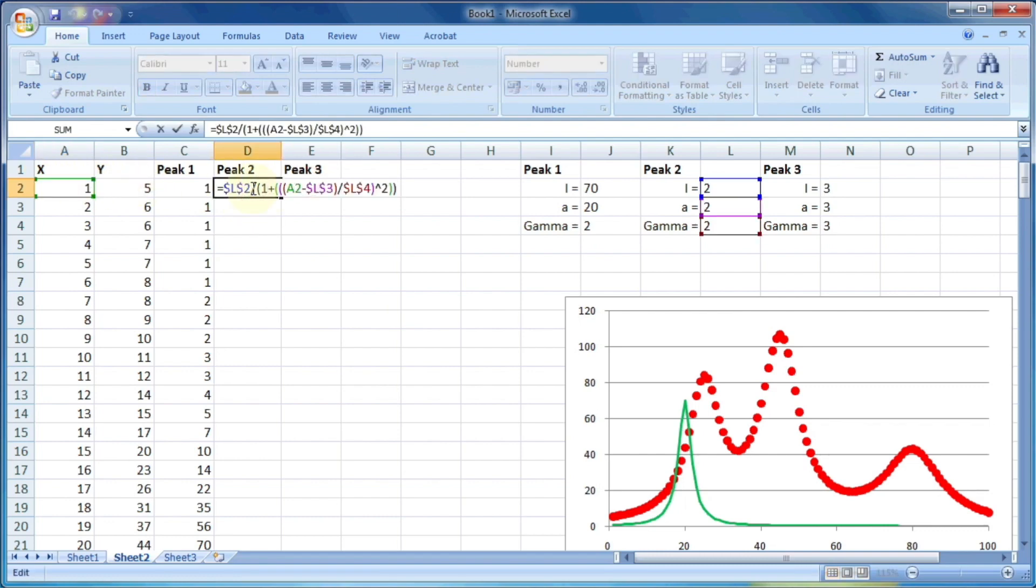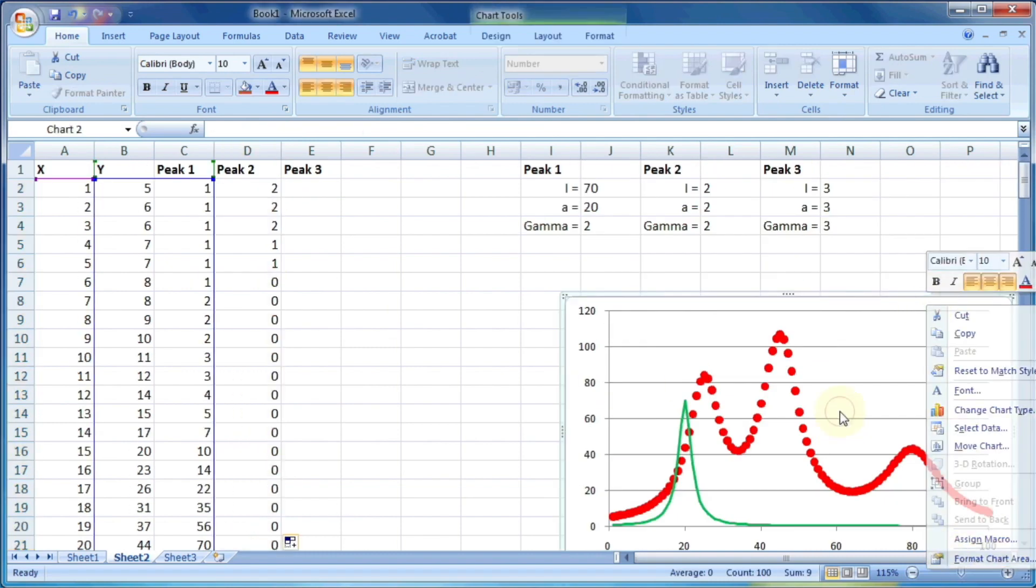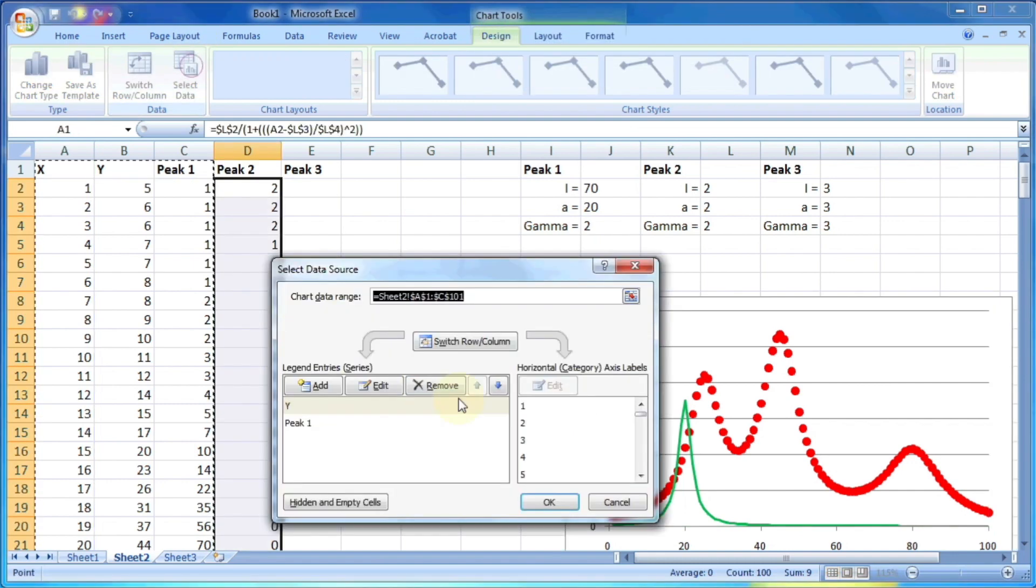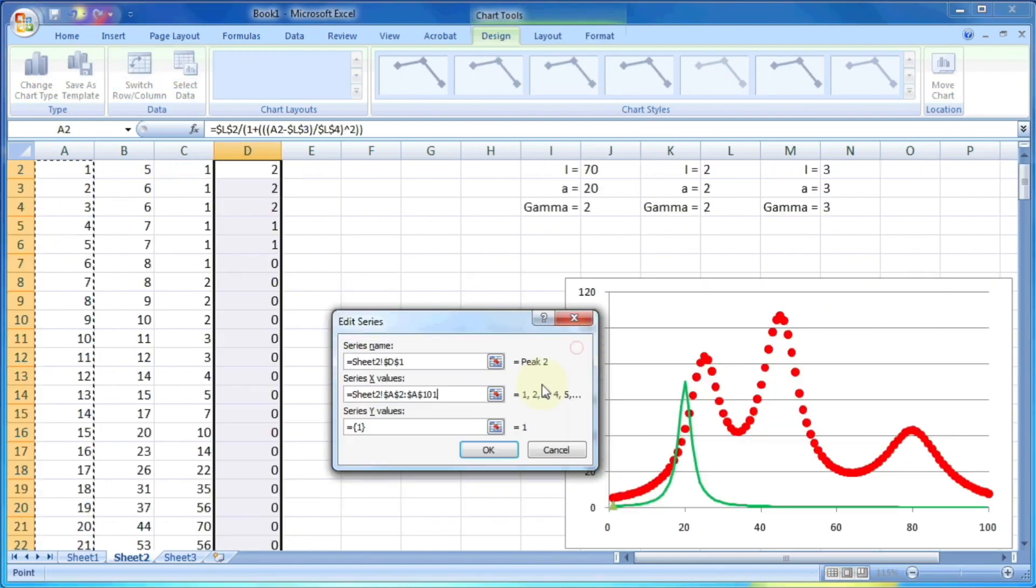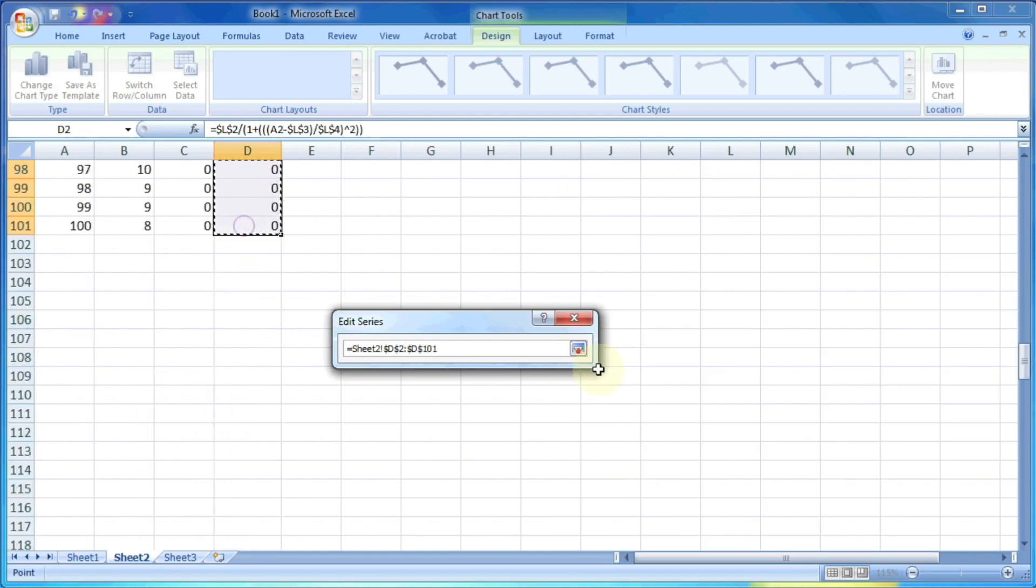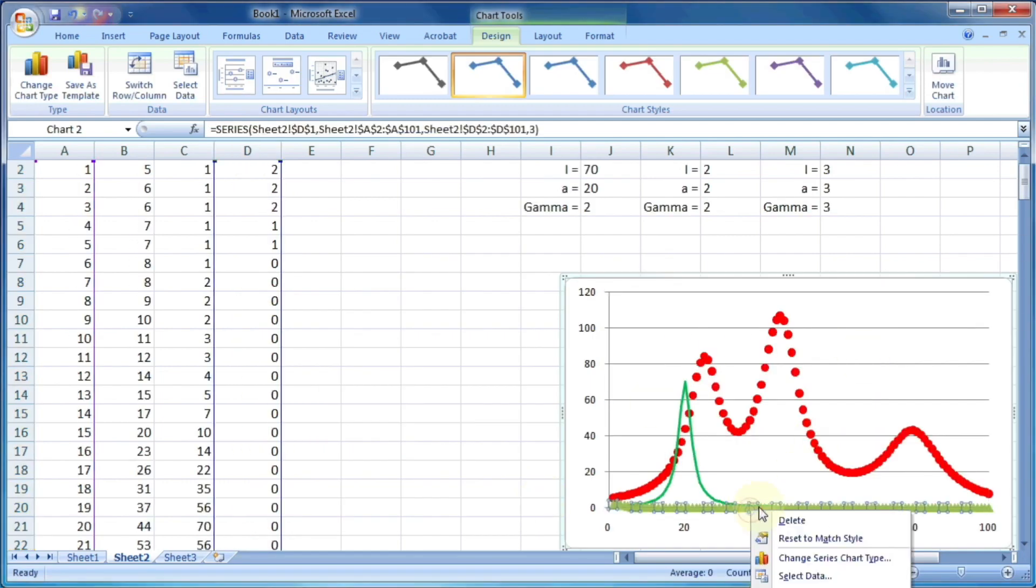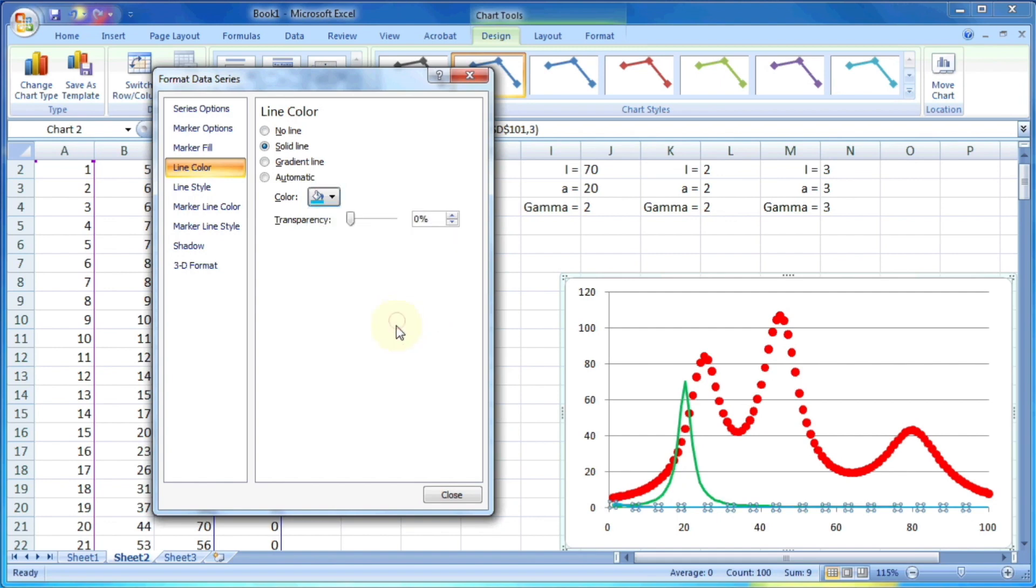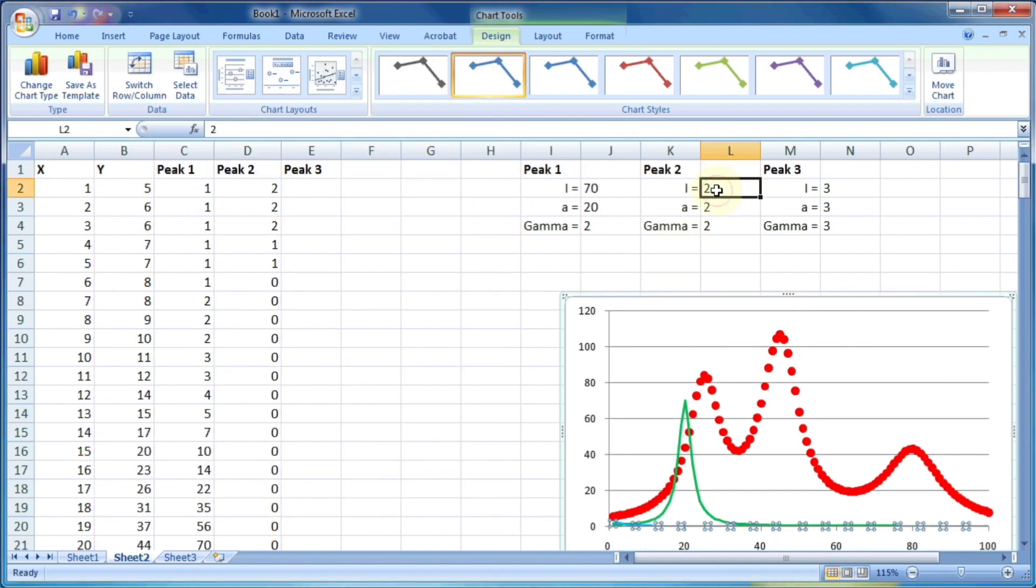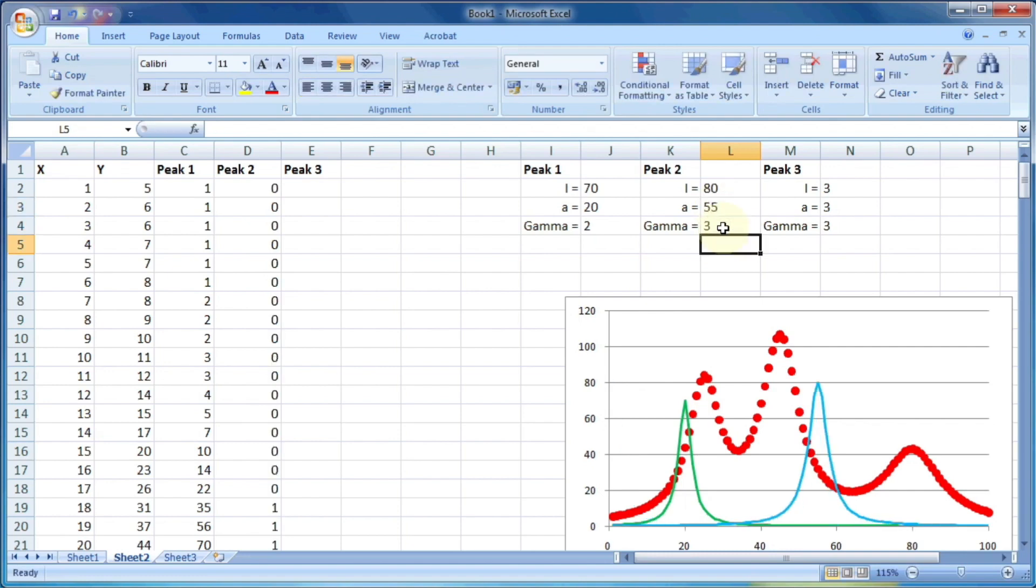And drag it to calculate for each column and then plot it on the same graph. Let's modify this to a blue colored line. And then try to adjust the initial values of variables in peak two so that we can see the peak.